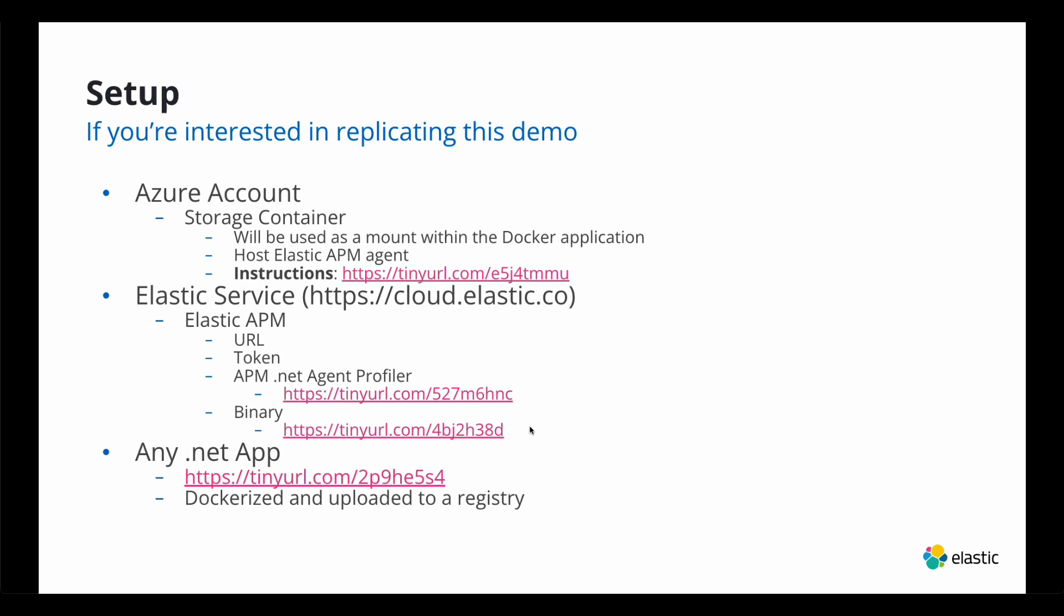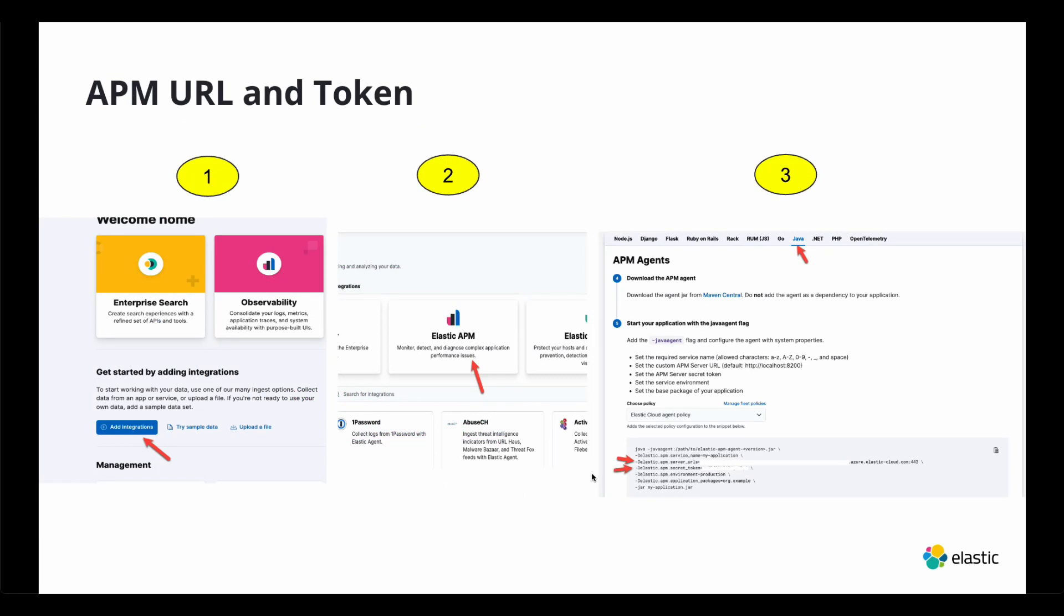And then if you just want to go to the binary and download itself, there's a link right there. And then you can containerize any .NET application. The one I'm using, here's the tiny URL for that. I basically Dockerized it and upload it to my own registry, coincidentally in Azure as well.